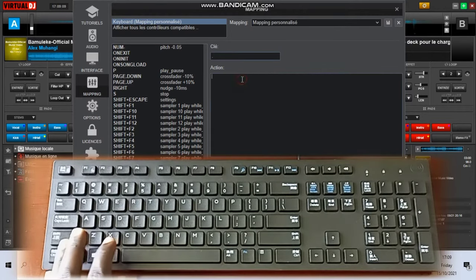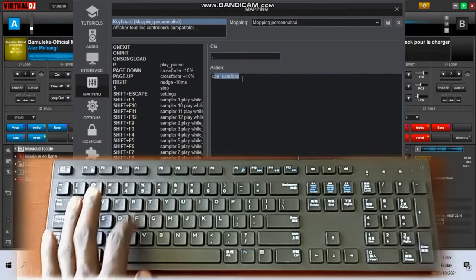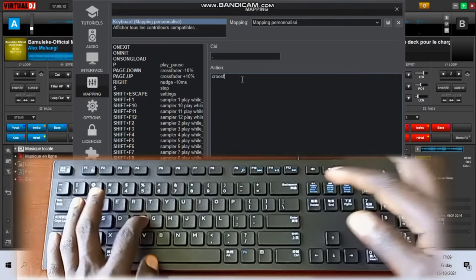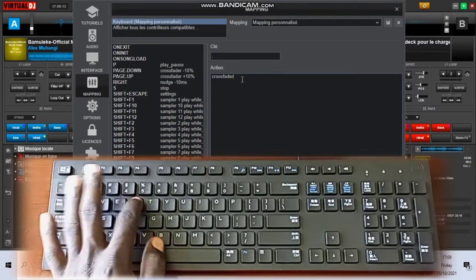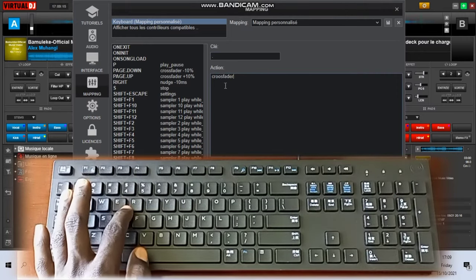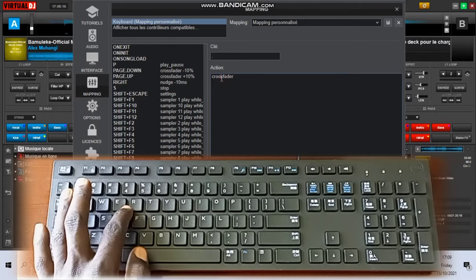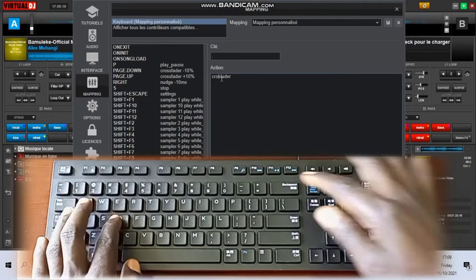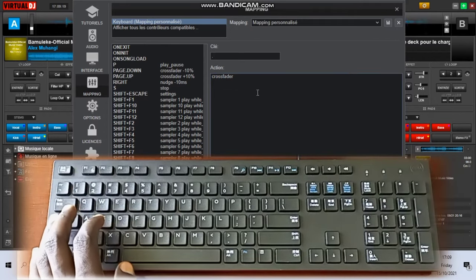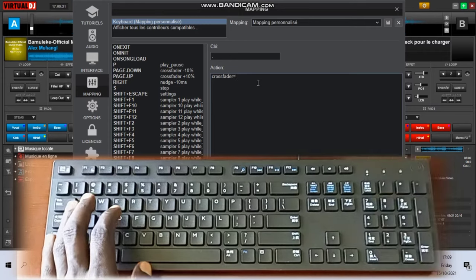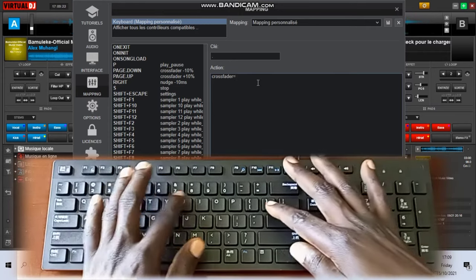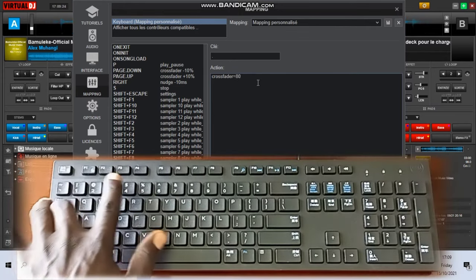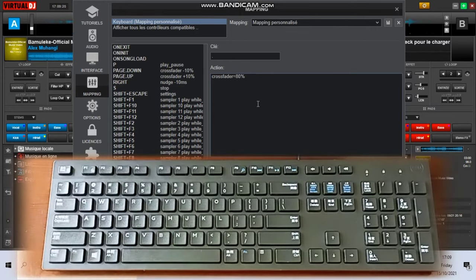For the next one here, tap crossfader equals to 80. Meaning that if you tap on the right one, the crossfader won't have to go up to 100, it will have to remain at at least 80. And for the left one also it will remain not at zero but at least at 20.